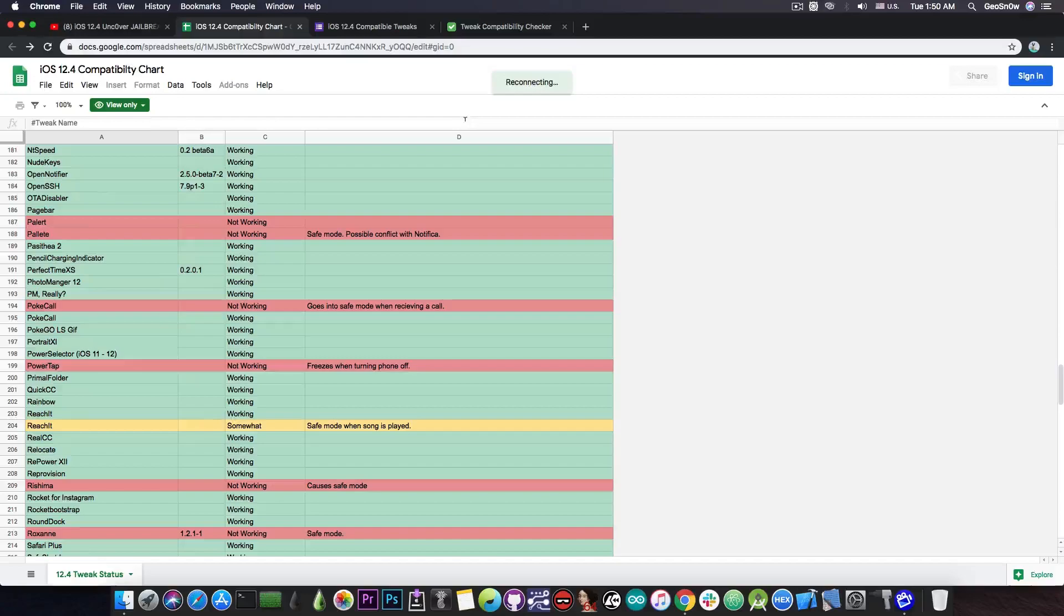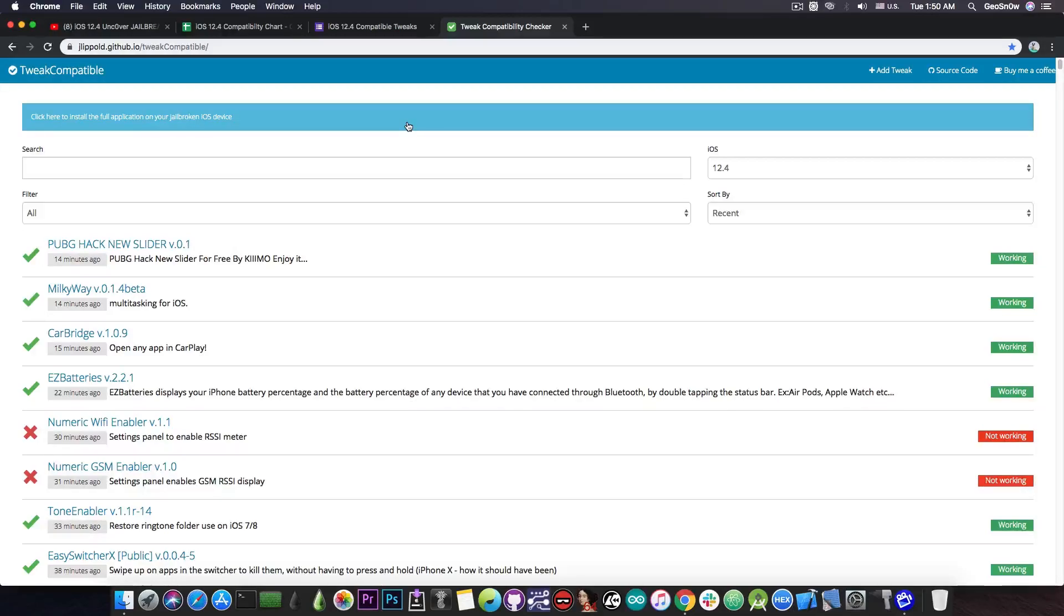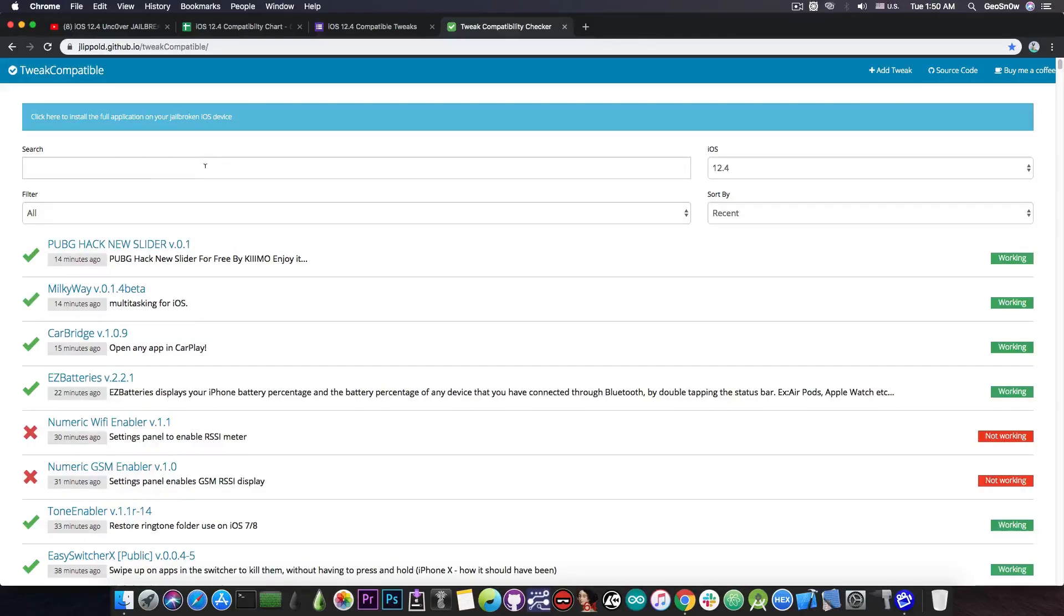There is also an alternative to this that you can even get on your Cydia and it's called tweak compatible. Now I talked about this in the past in my videos but it's worth mentioning again because you can actually install this in Cydia and you will be able to see right from Cydia what is working and what is not and you can even submit your own.